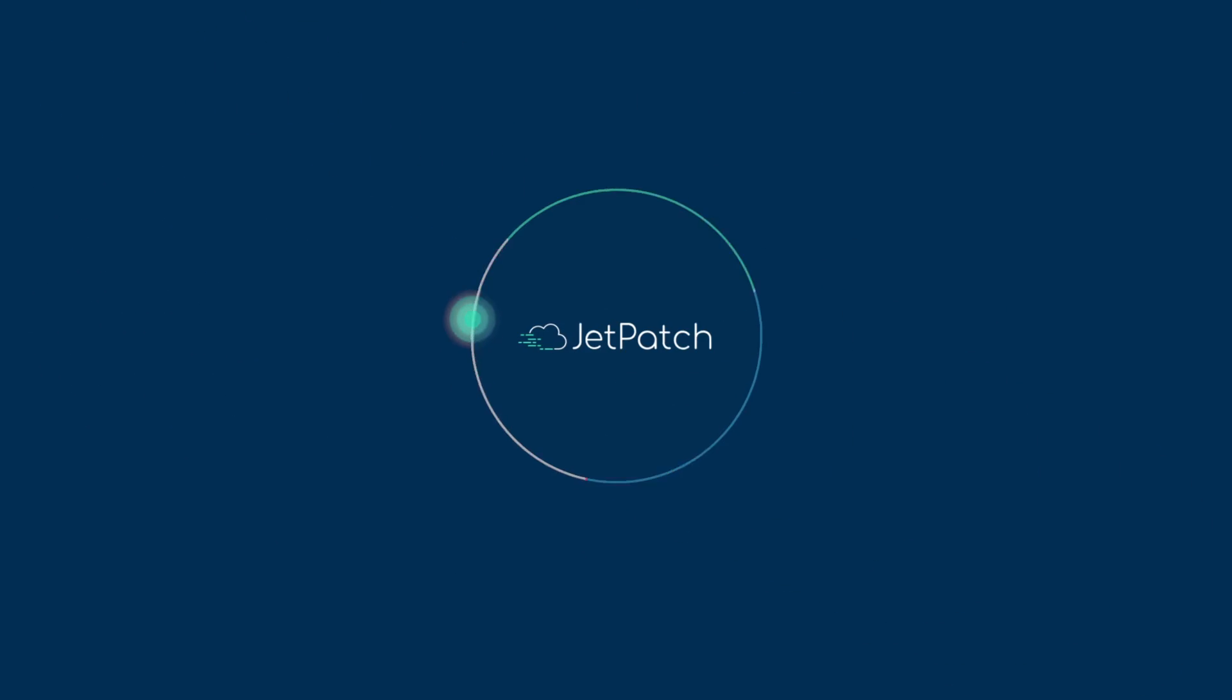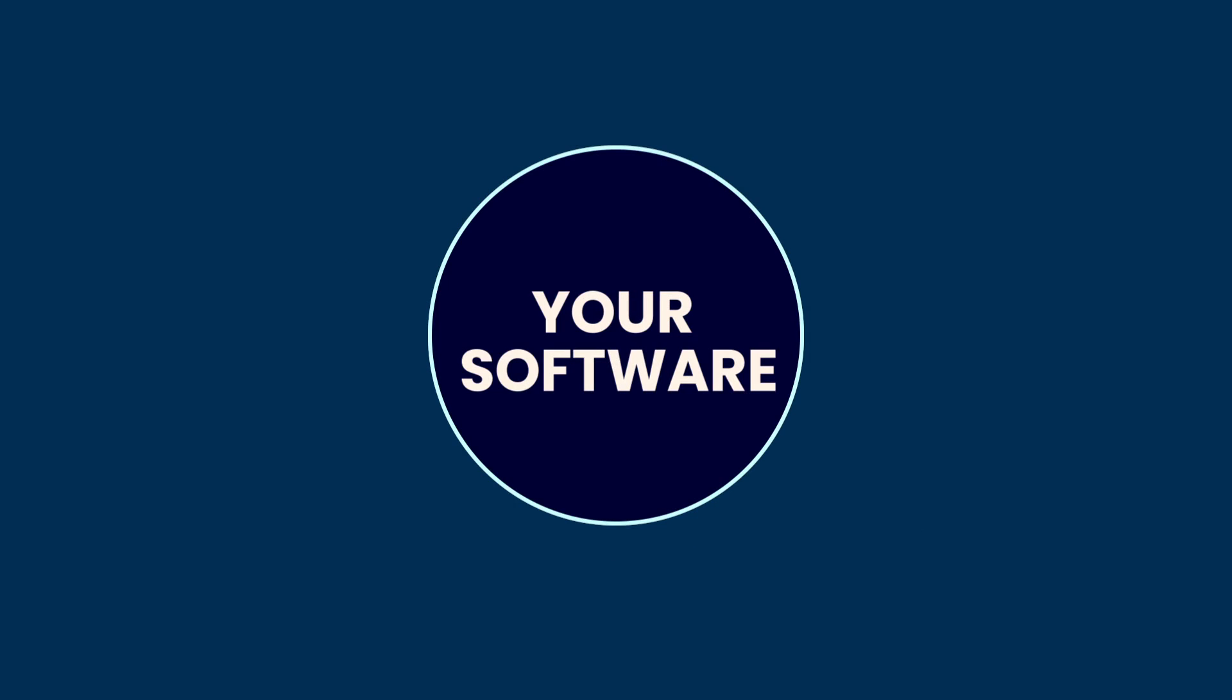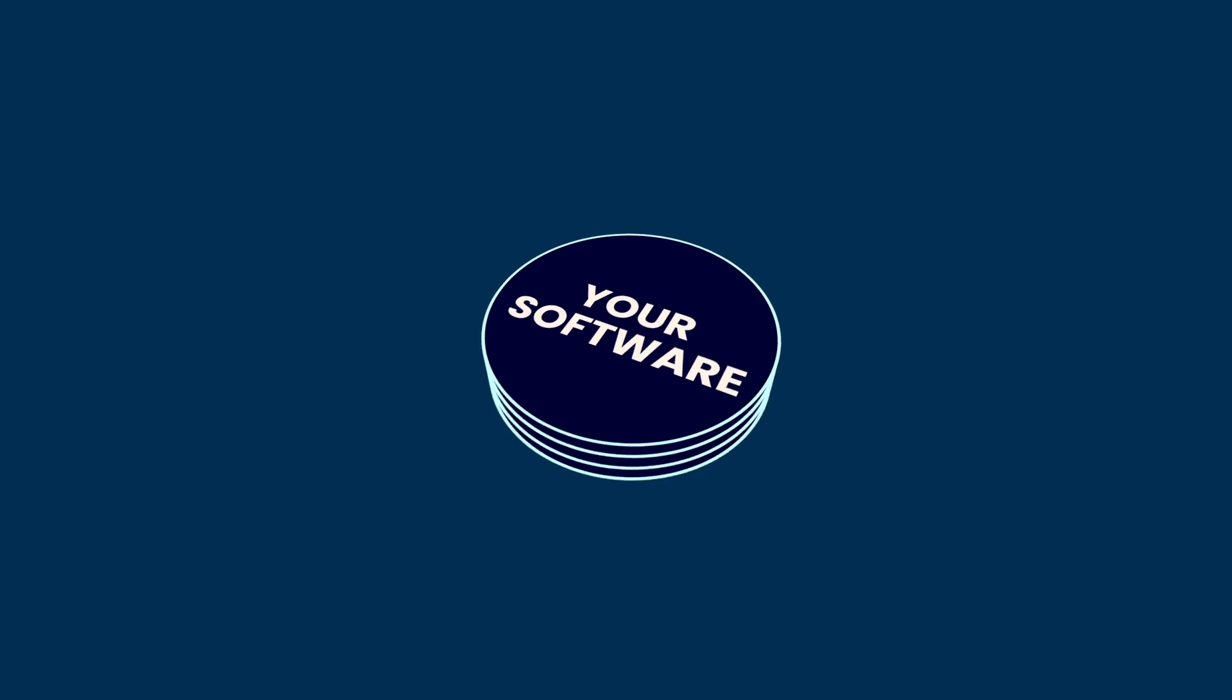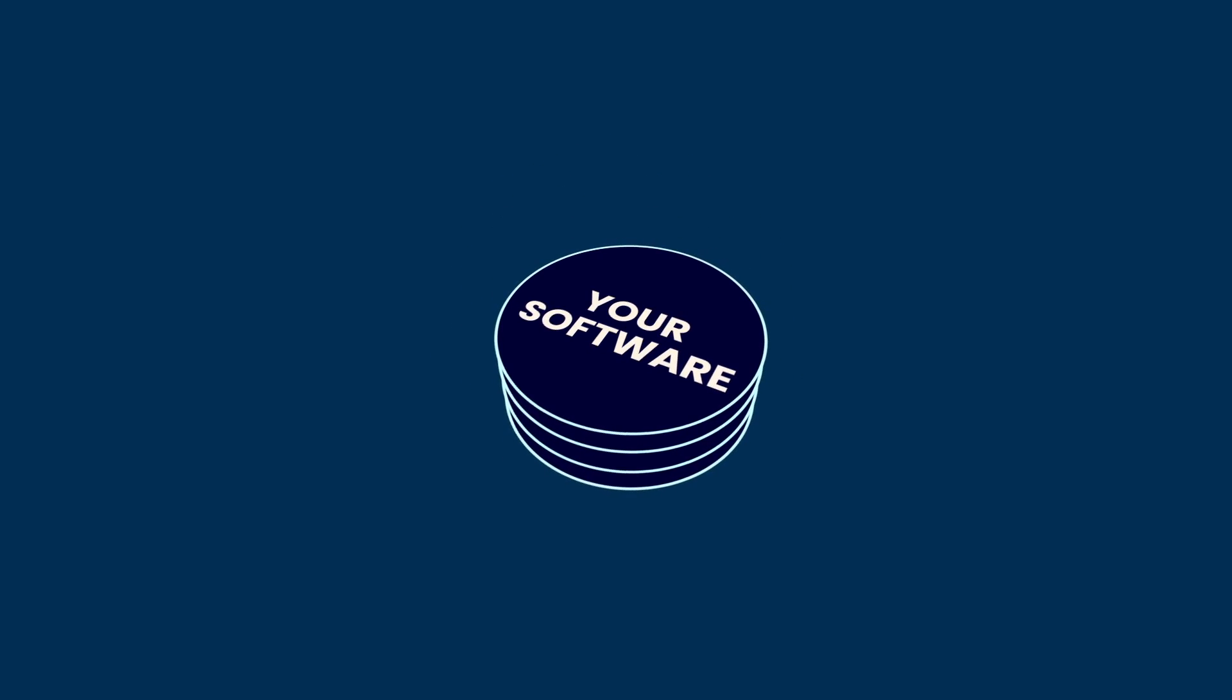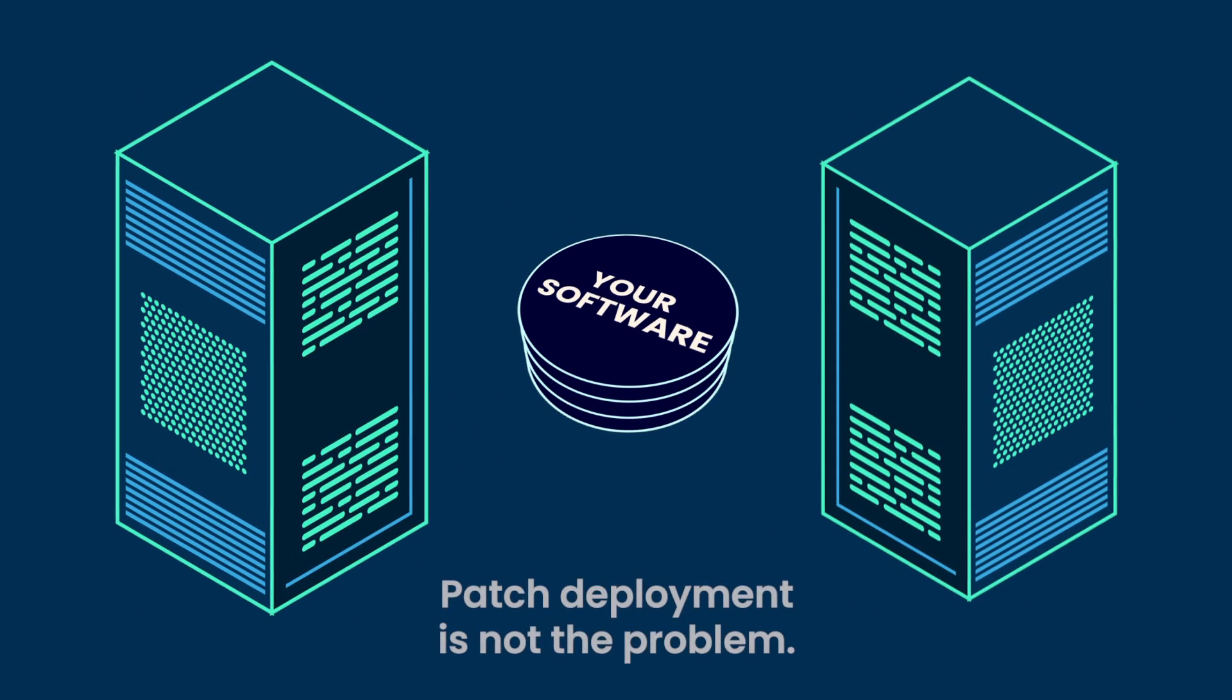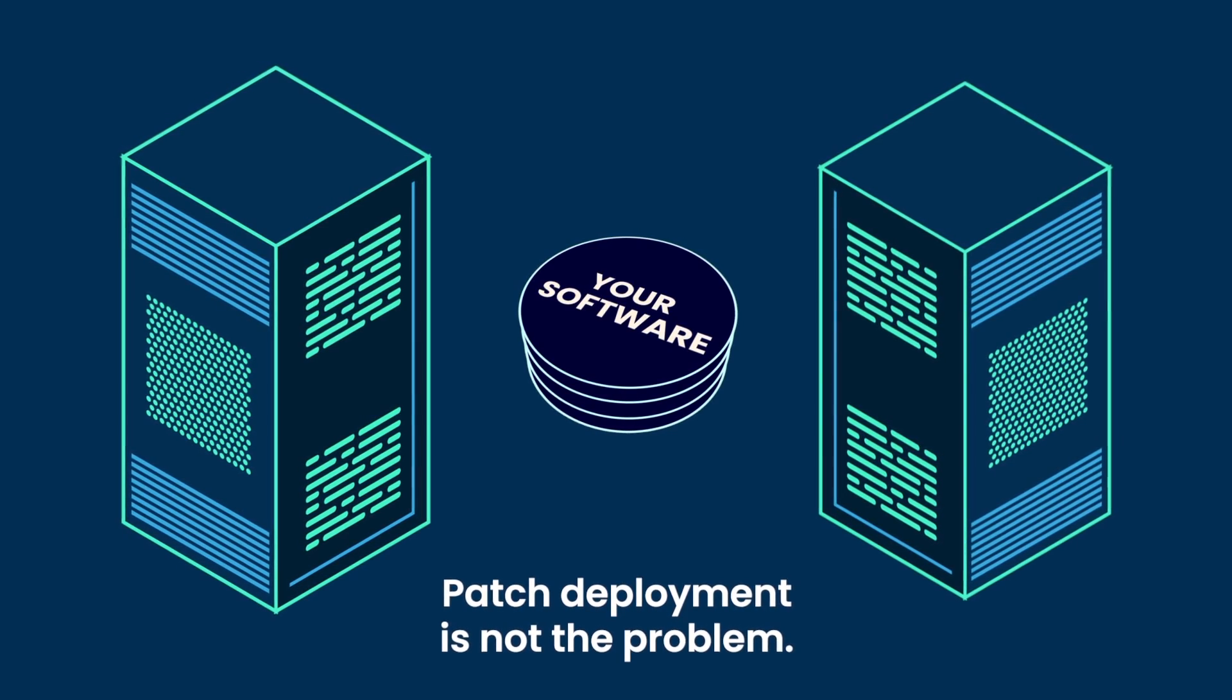We, at Jetpatch, decided to do something about it. Traditional patch management tools only handle the deployment of patches and work in silos. Patch deployment, however, is not the cause for many security breaches and patch failures out there. Instead, companies face three main problems.